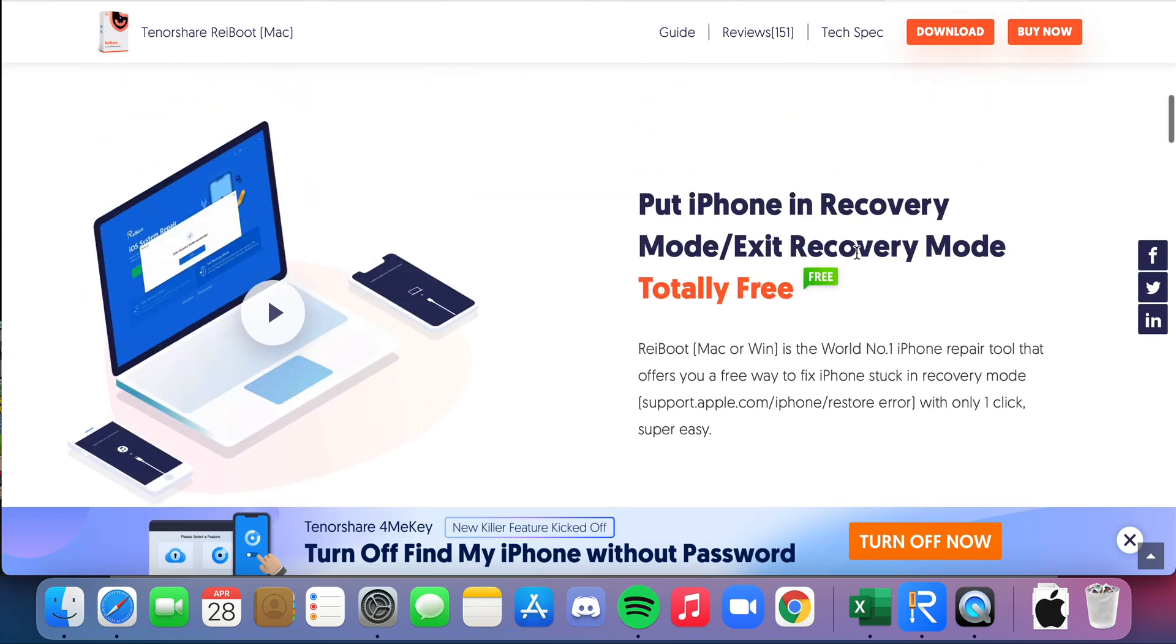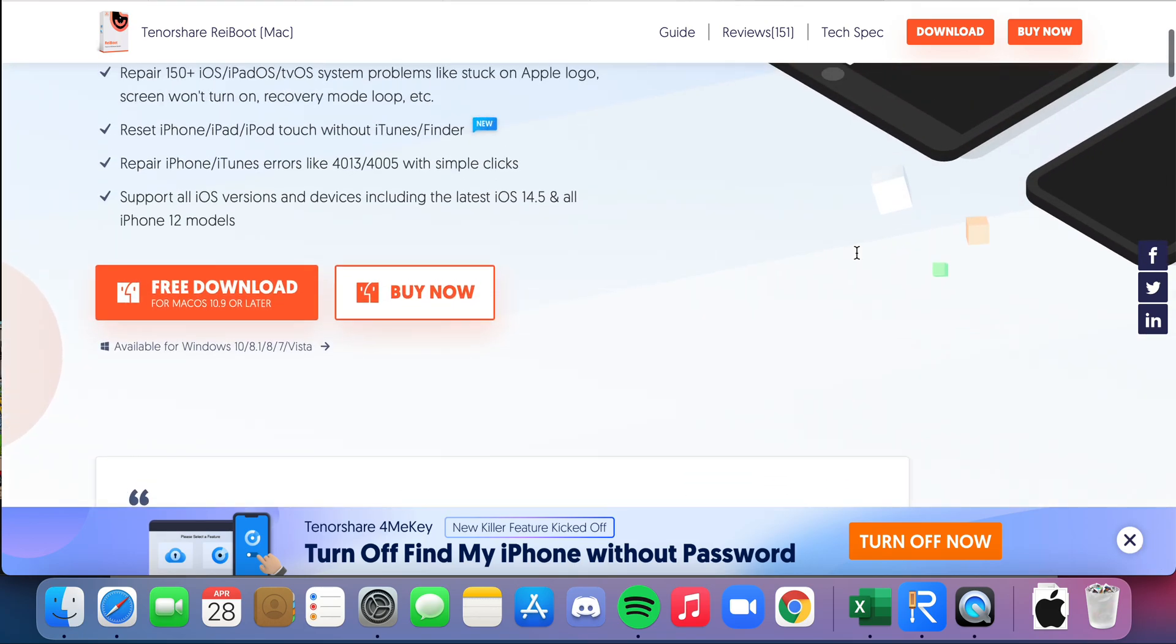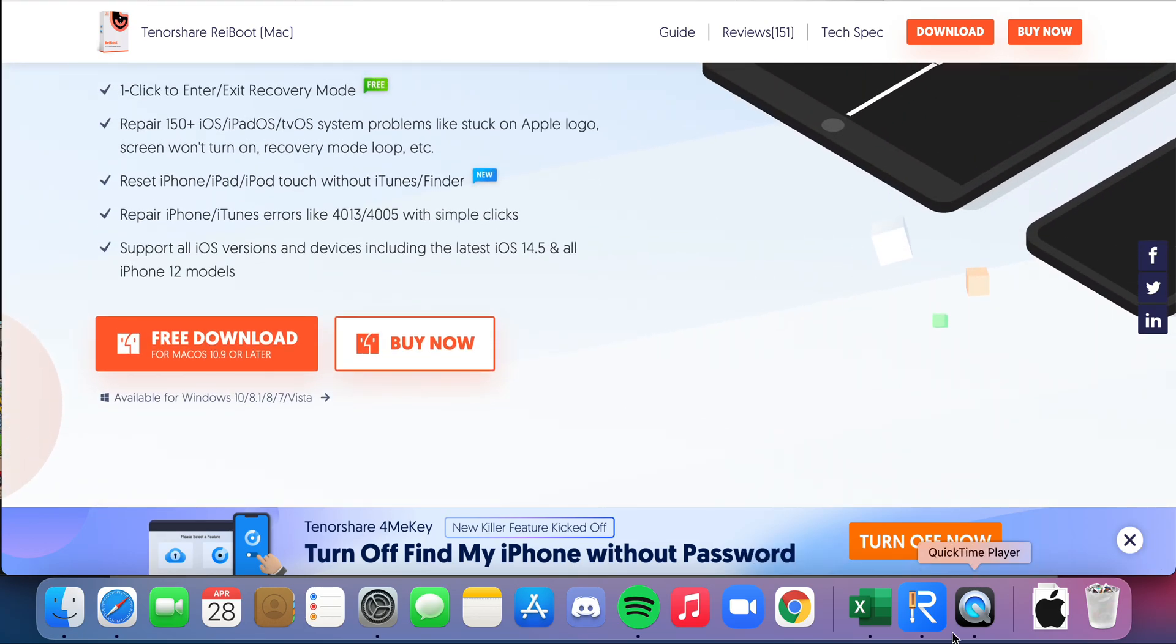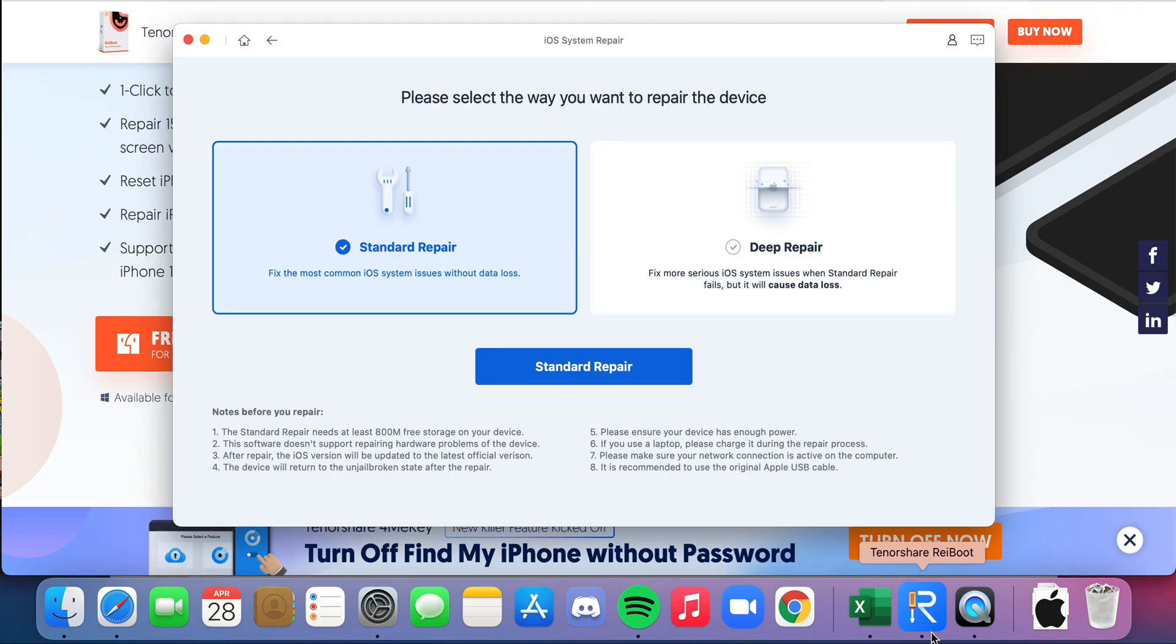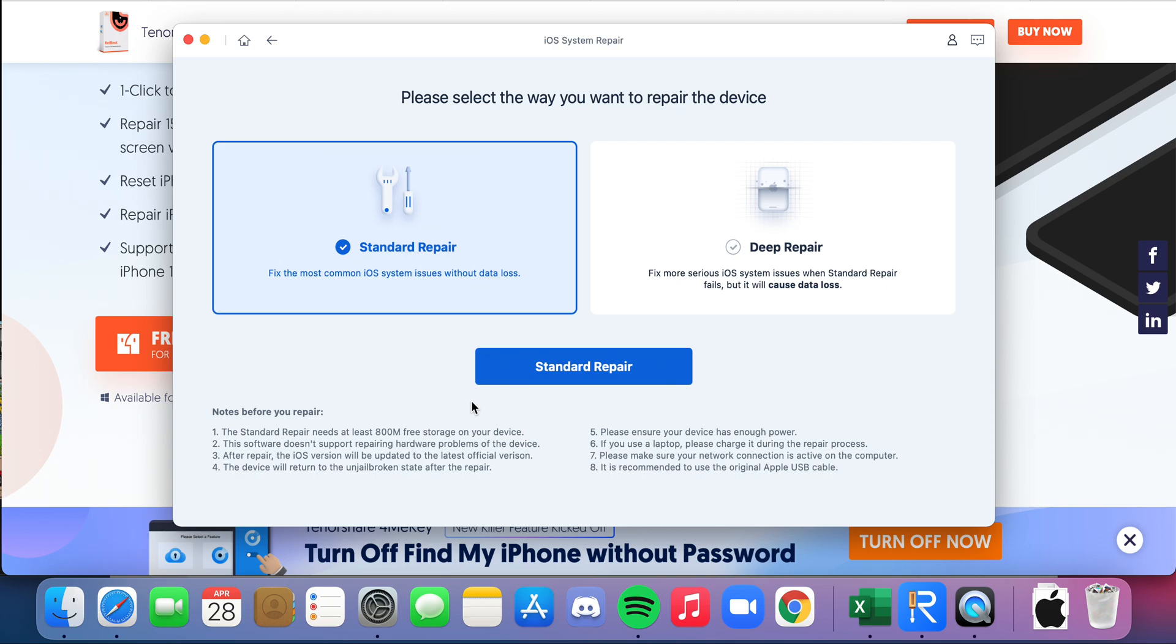They will be able to completely—not completely reset—but just reboot it and have it working again with your data saved. As you can see here, it says 'without data loss,' so doing it through that method it will retain all of your data. You don't have to worry about any data loss that may go through it if you're trying to do some other method.